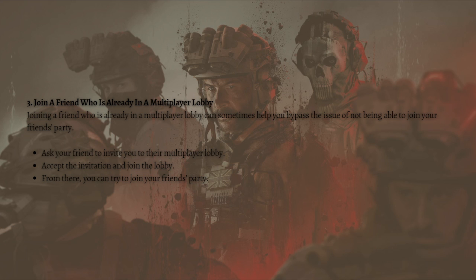That's it for this video and I hope this helped you. If it did, please make sure to like, subscribe, and hit the notification bell so you won't miss a video. Thank you so much for watching and have a great day, bye bye.